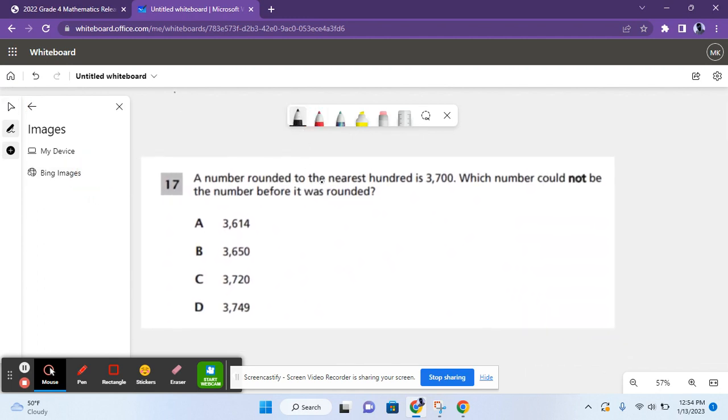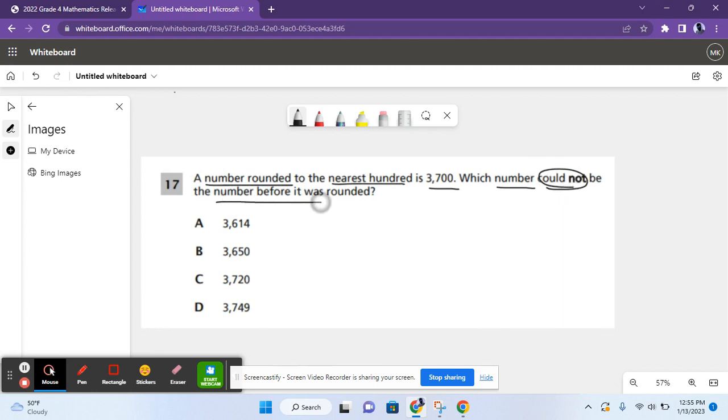For question 17, it says a number rounded to the nearest hundred is 3,700. Which number could not be the number before it was rounded? So for question 17, you have to round all of these numbers to the nearest hundred and see which one does not round to 3,700. And that'll be your correct answer.